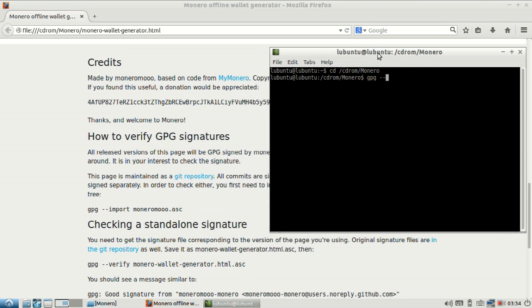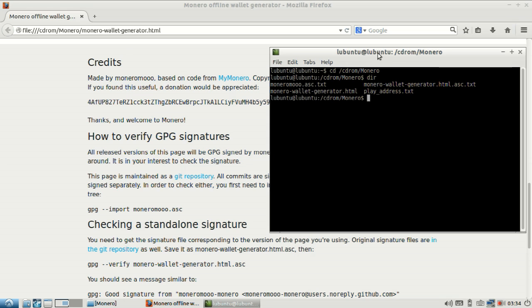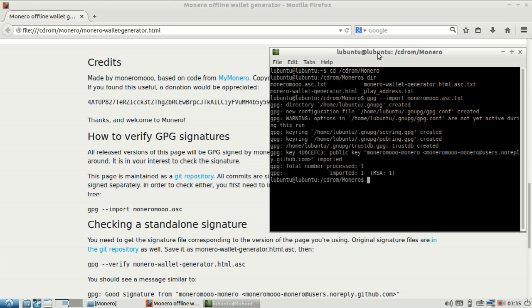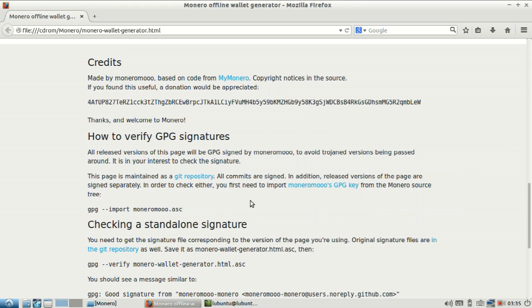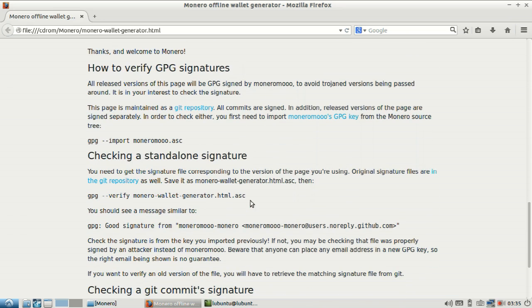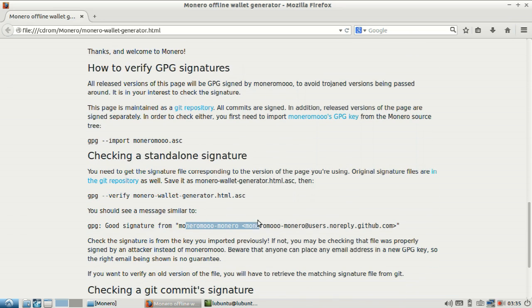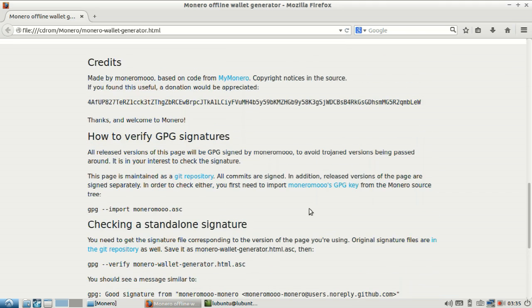So GPG import Monero. The stupid thing has added TXT files to the end of this. So I wonder if this will work. This MoneroMu.net users in the reply.github. That is right there. So we have that key.